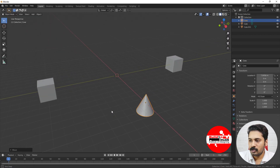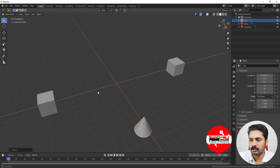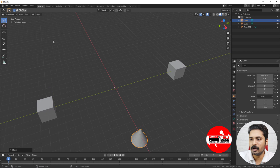I'm just adding a cone here and moving it in the X direction. Whenever I add an object, you can see that the center of origin gets snapped to the cursor.